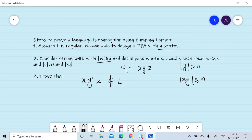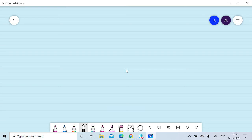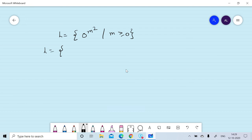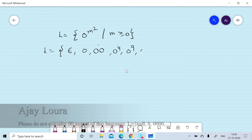and prove that x y^i z does not belong to L for some i ≥ 0, which gives us a contradiction. Now let's assume the given language is the perfect square language: L = { 0^(m²) | m ≥ 0 }. This language consists of strings: null, 0, 0000, 000000000, 0000000000000000, and so on.